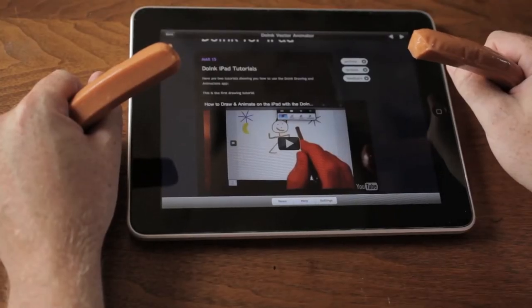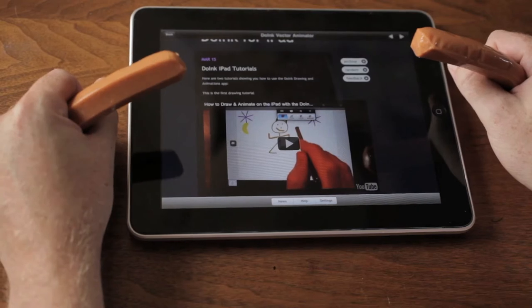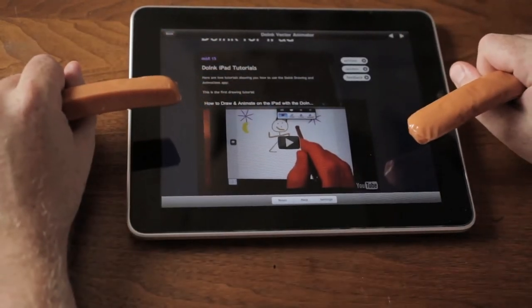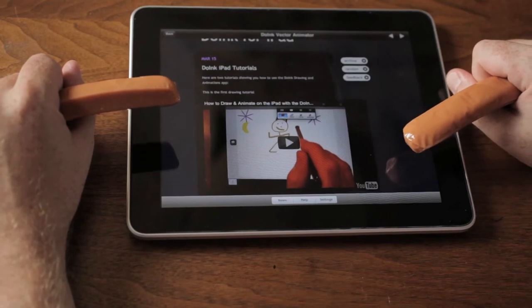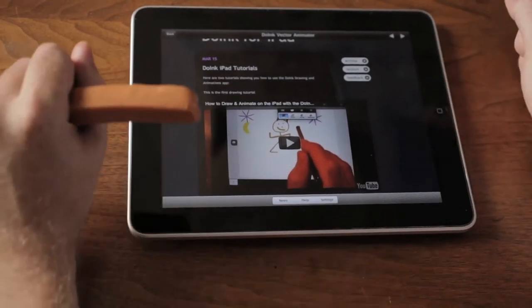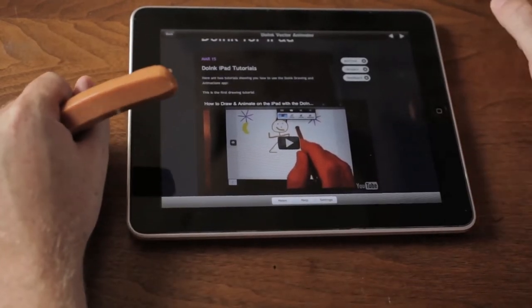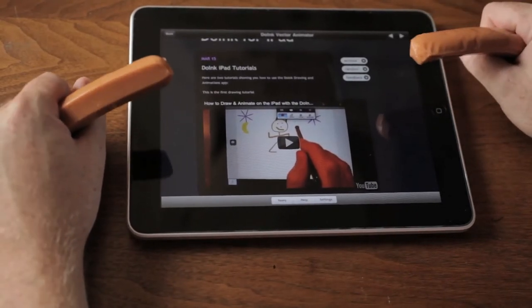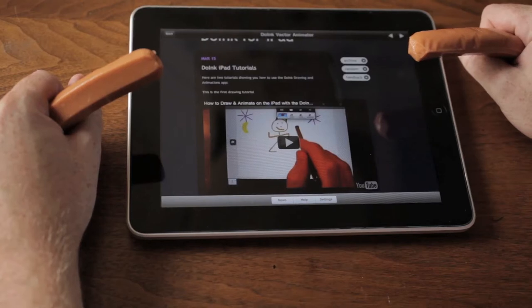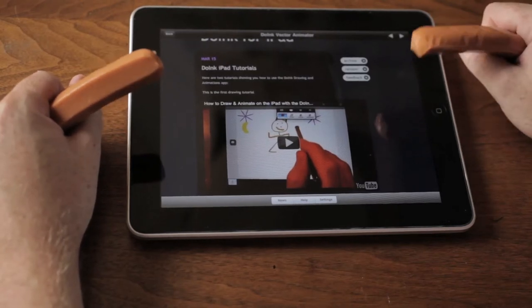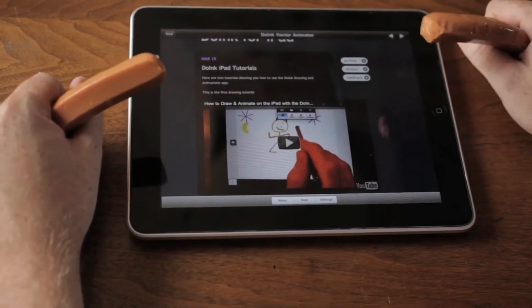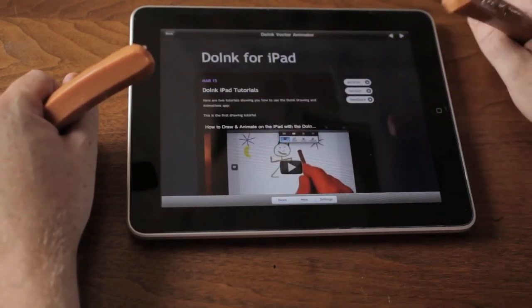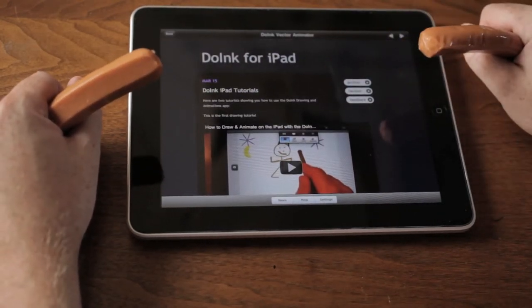Hey YouTubers, and hi all the hot doggers out there. Also hi to all the people coming over from the Art21 blog on how to make art using computers and stuff. Today I want to show how to make an animation on Apple's iPad. I found some nice software called Doink and we're going to be making a hot dog animation with hot dogs.